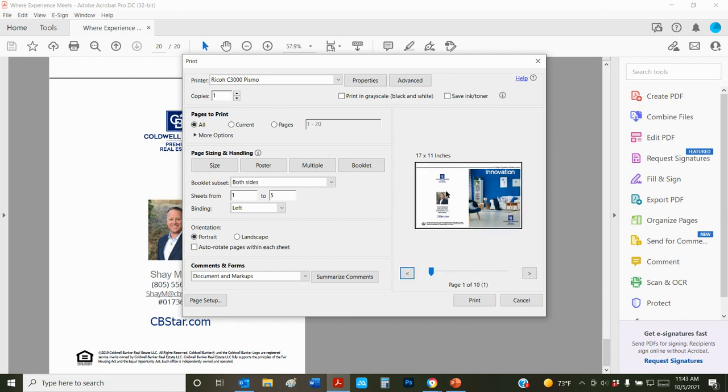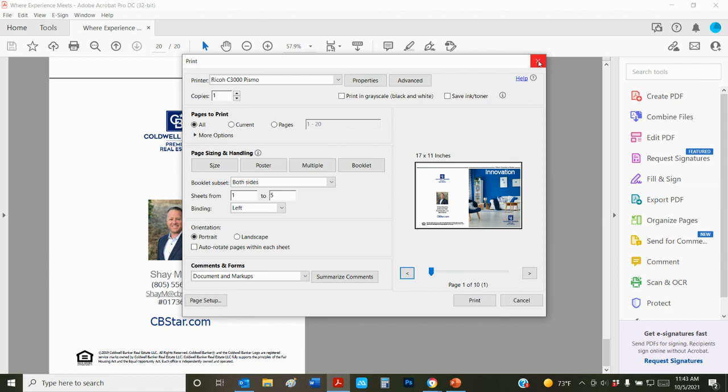This is what we want it to see. There's not a big white gap around it, so we're on the right size paper. It's going to print 10 pages in a booklet. When it comes out of the printer, it'll be folded in half and stapled and ready to go. At this point we would hit print and it would go through the printer.